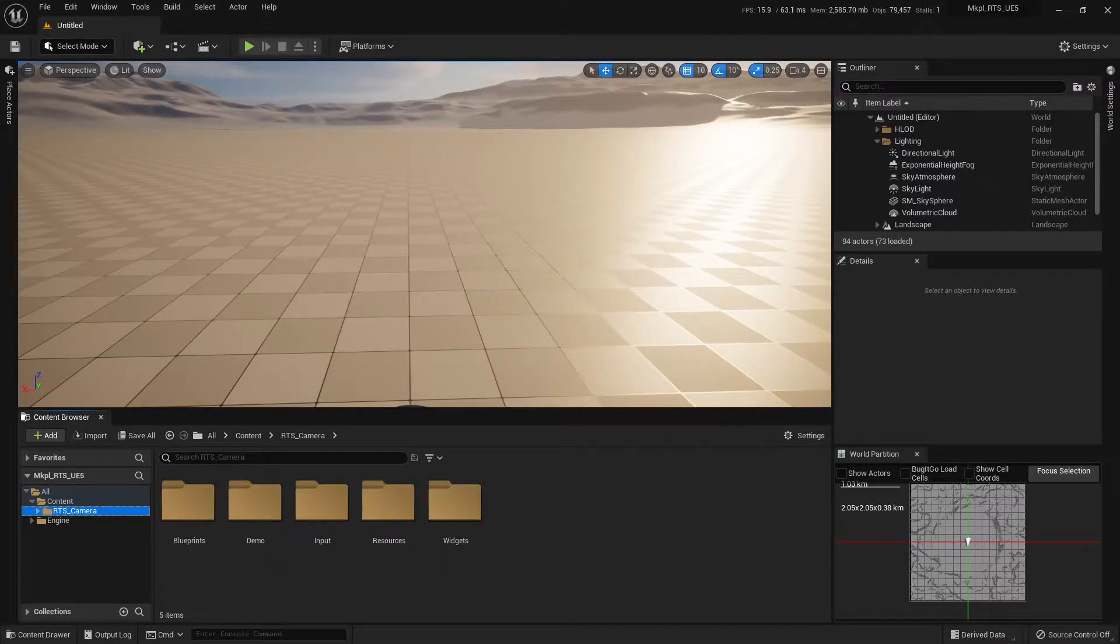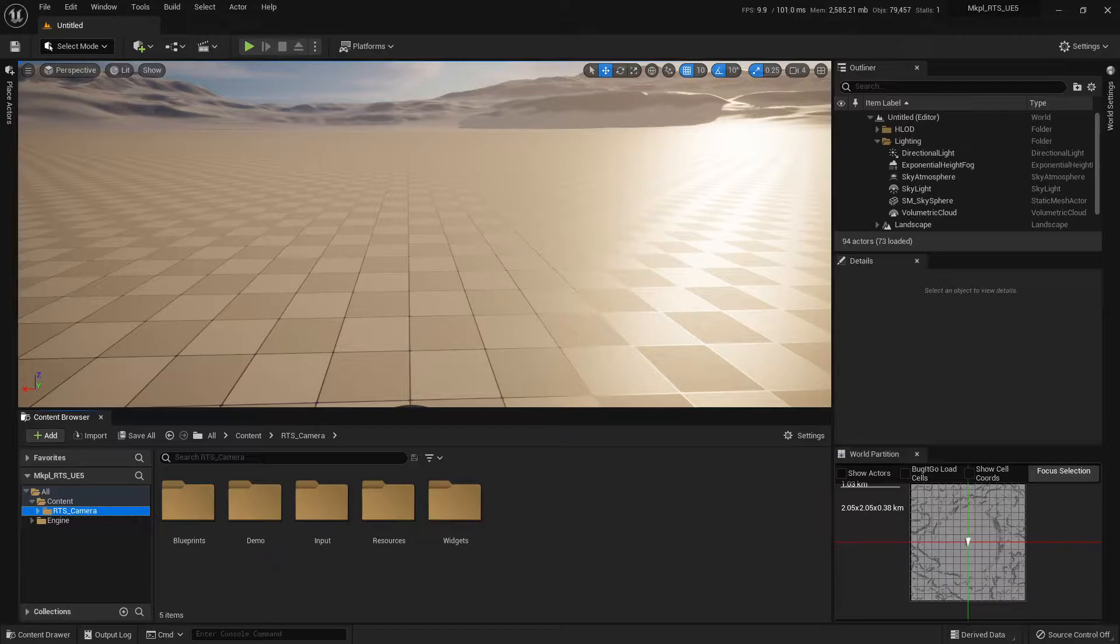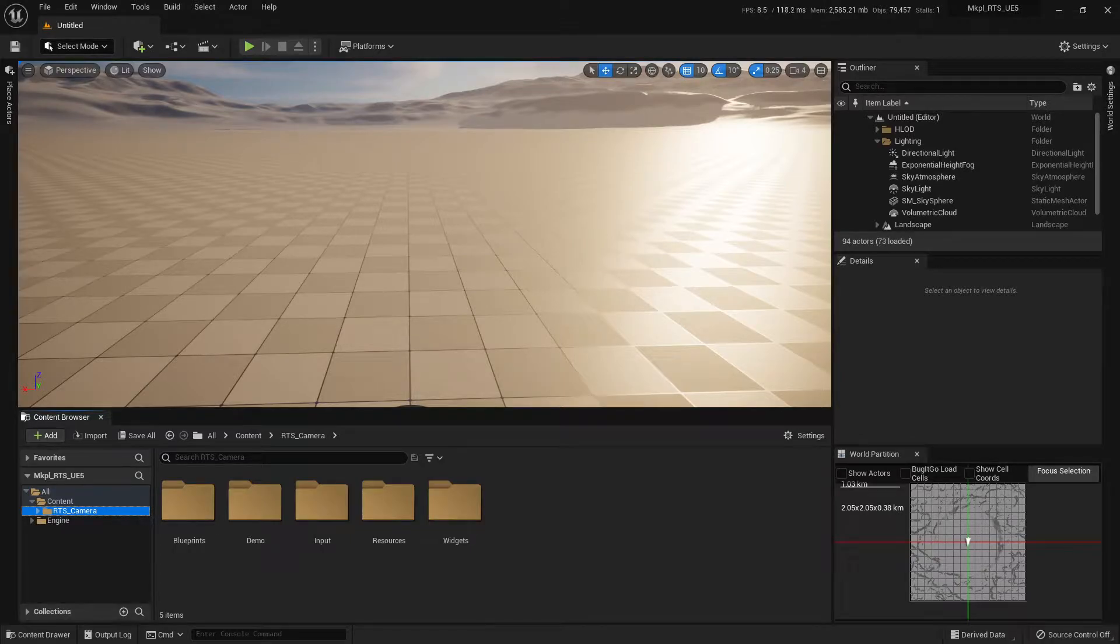Hello, welcome to a quick start video for the RTS camera system in Unreal Engine 5. If you're using Unreal Engine 4, then you should watch a different video in the link to the description below.